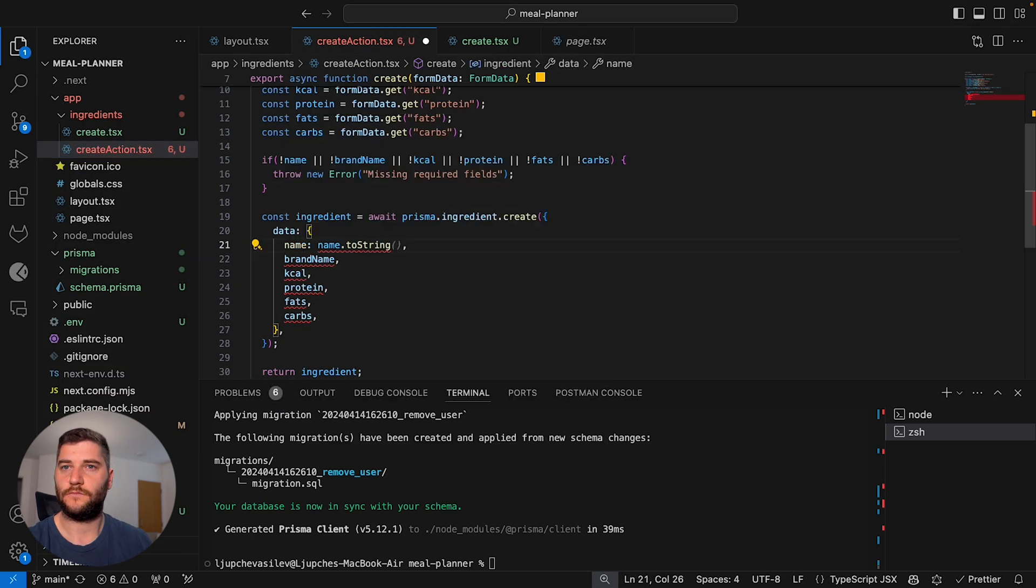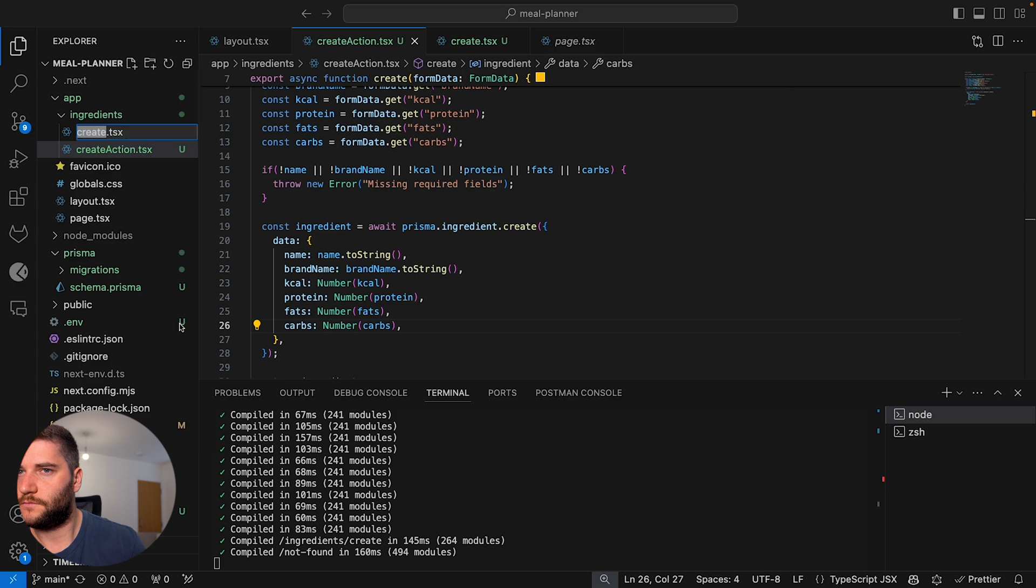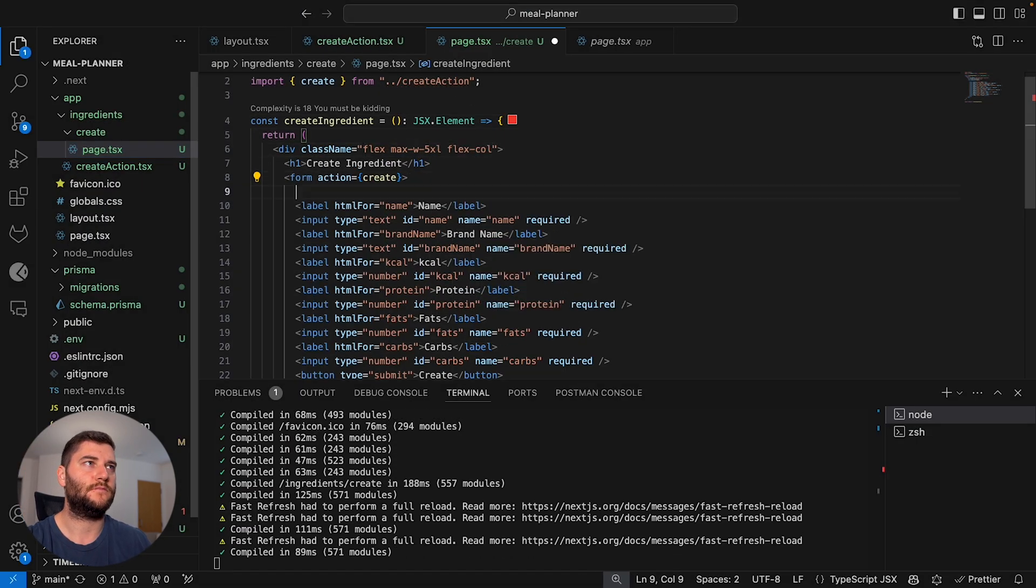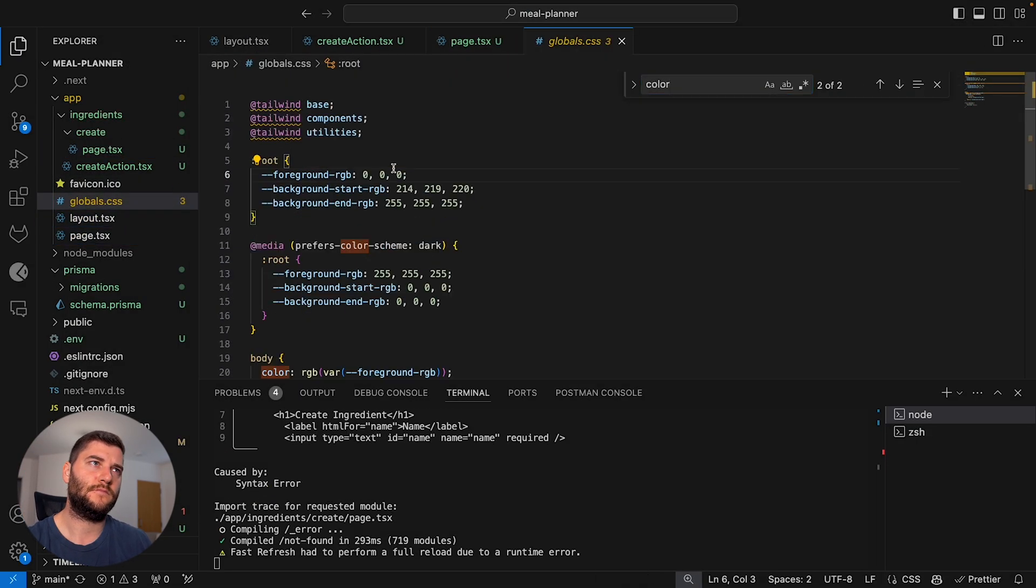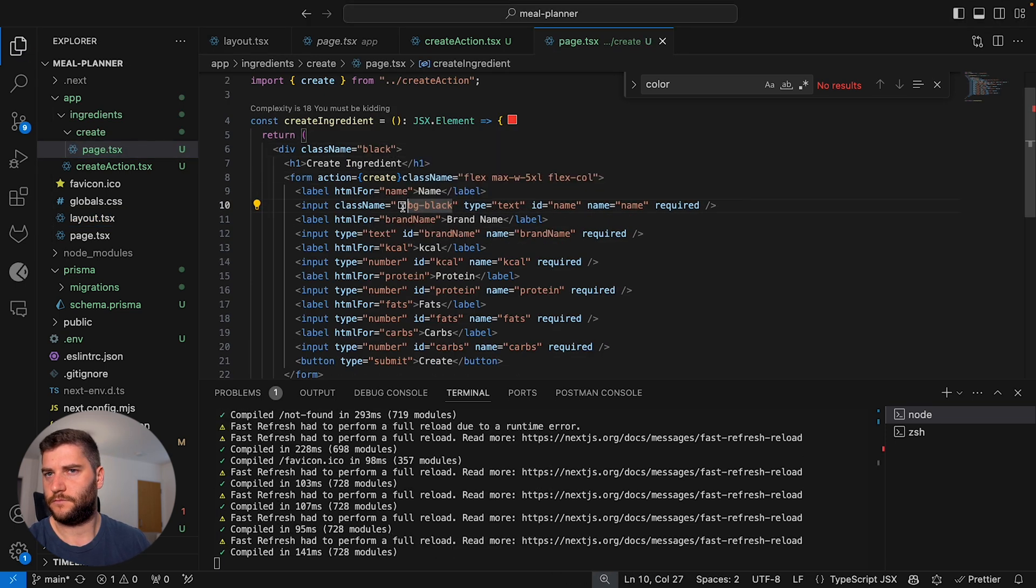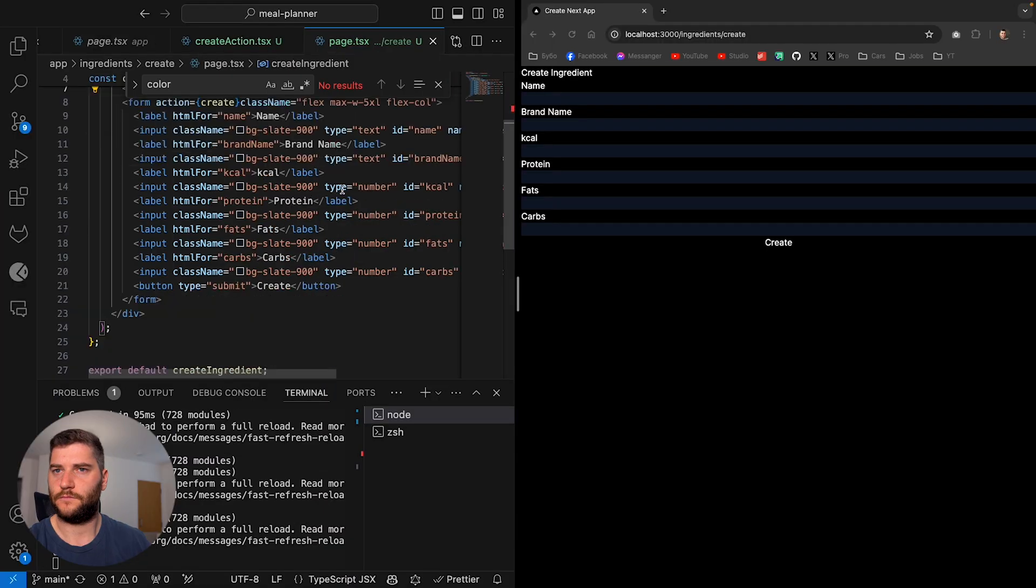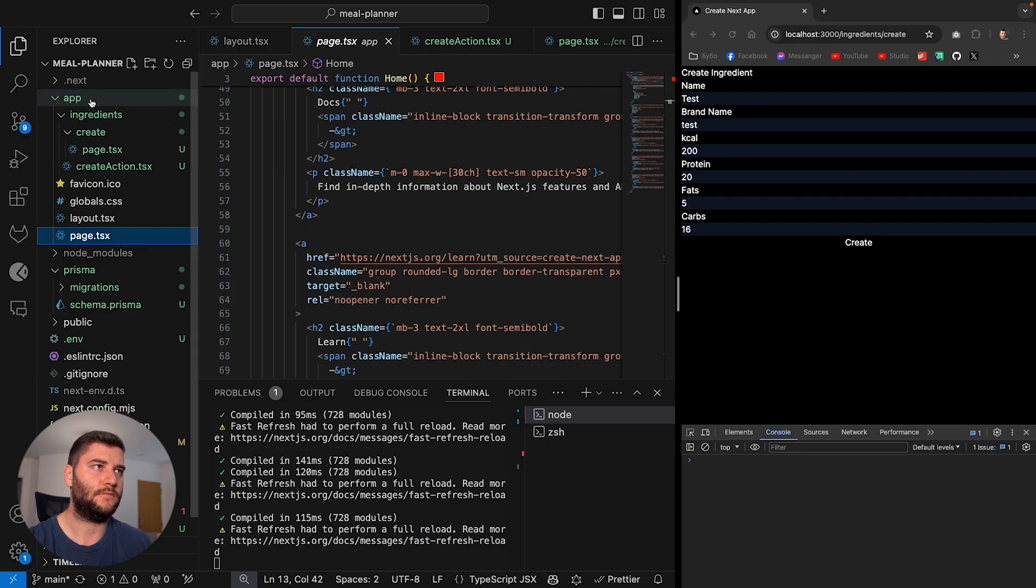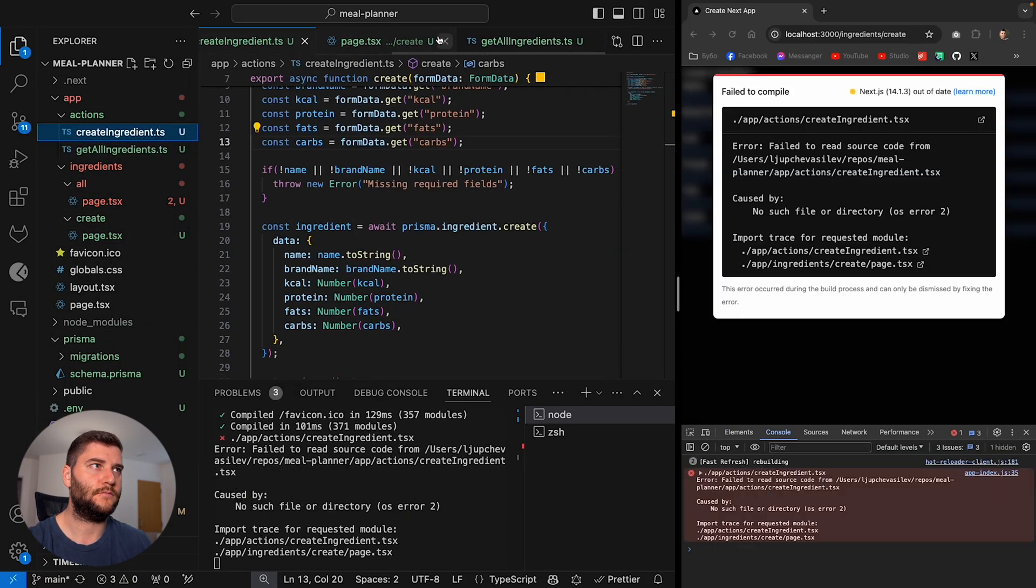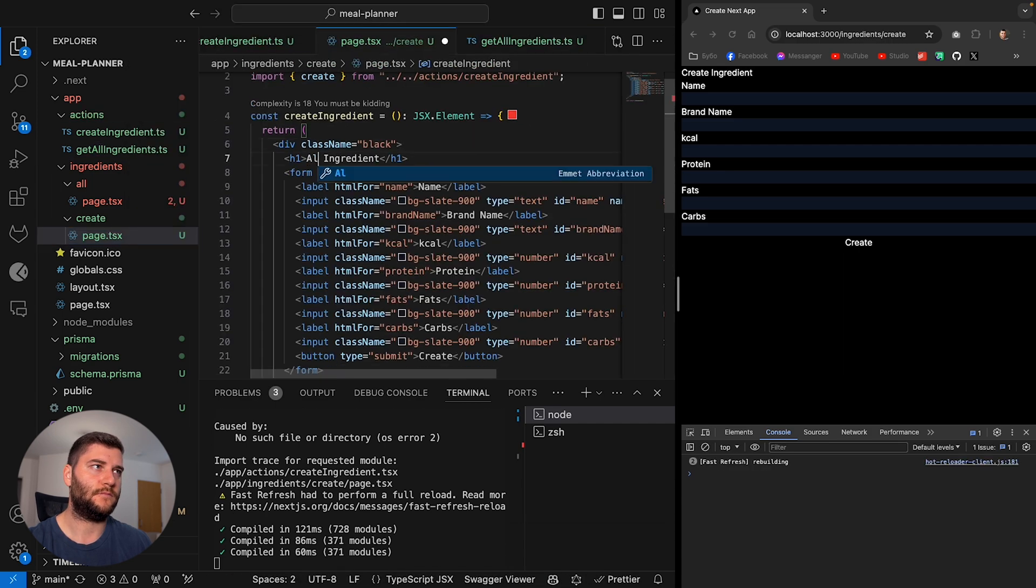I started just with a simple bare HTML form and quickly realized how ugly it is. And I remember seeing a component library called Shadcn. So I went in there, grabbed the form component and set all that up. I used that to create my form for creating an ingredient.